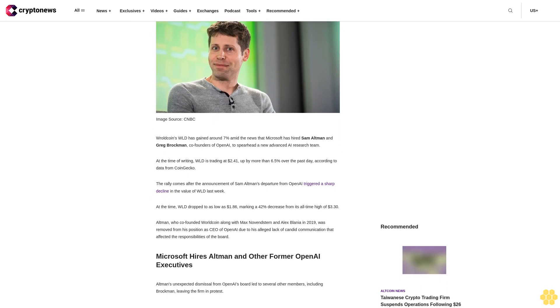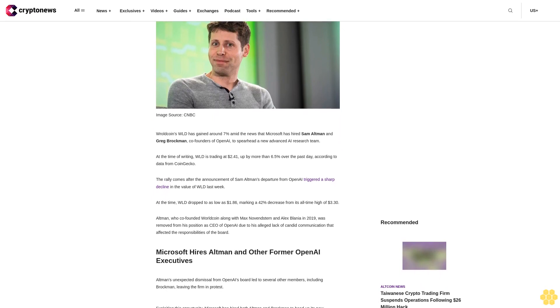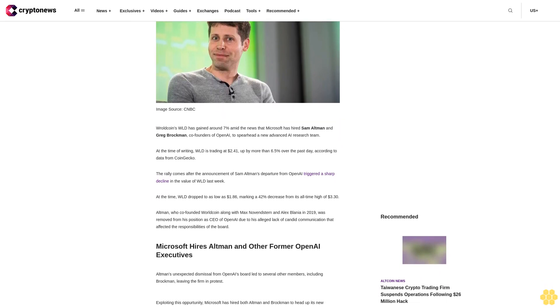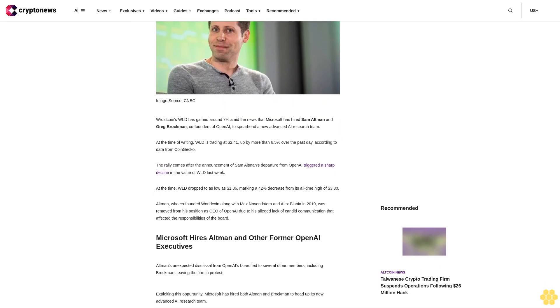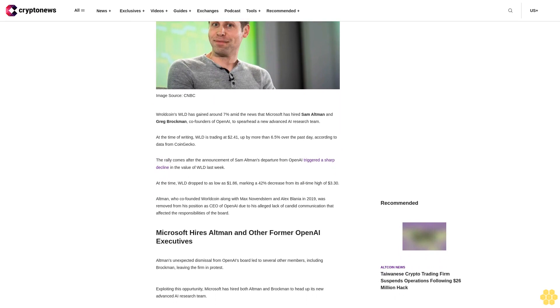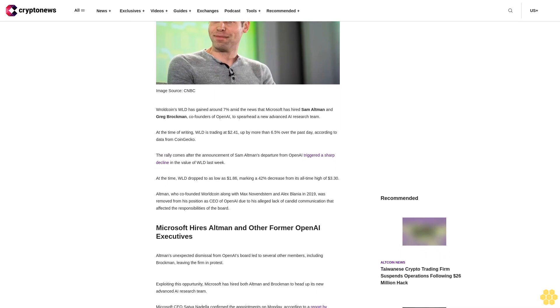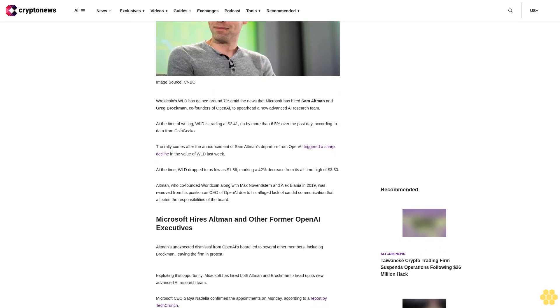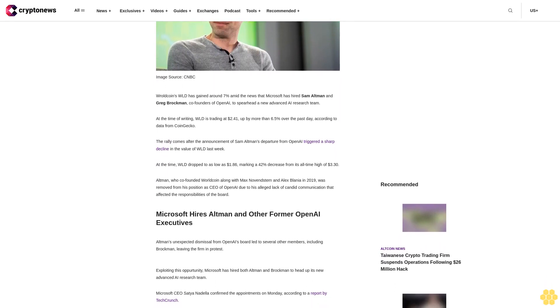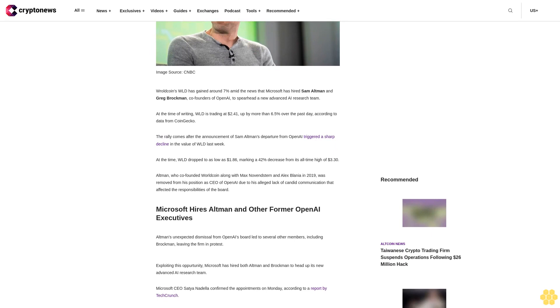At the time of writing, WLD is trading at $2.41, up by more than 6.5 percent over the past day according to data from CoinGecko. The rally comes after the announcement of Sam Altman's departure from OpenAI triggered a sharp decline in the value of WLD last week.